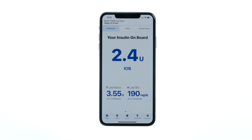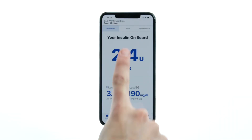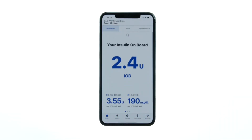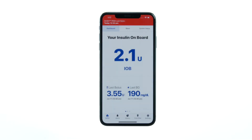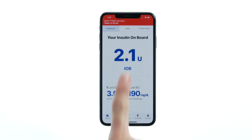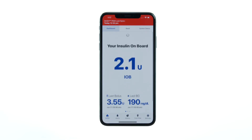If the data is thirty minutes old because your PDM was out of range or was not able to sync automatically, the header turns red to alert you, and you can sync the app with your PDM to update to the latest data.